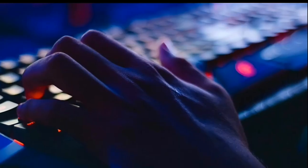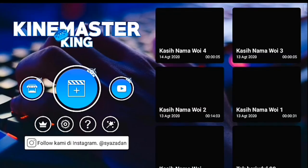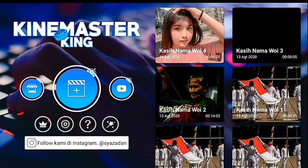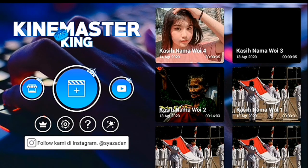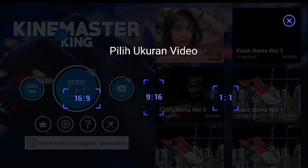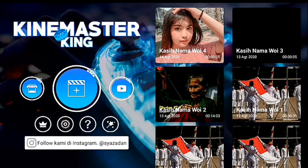Jika sudah masuk ke KineMaster-nya, setelah itu kalian klik icon plus. Lalu pilih aspek ratio 1 banding 1.